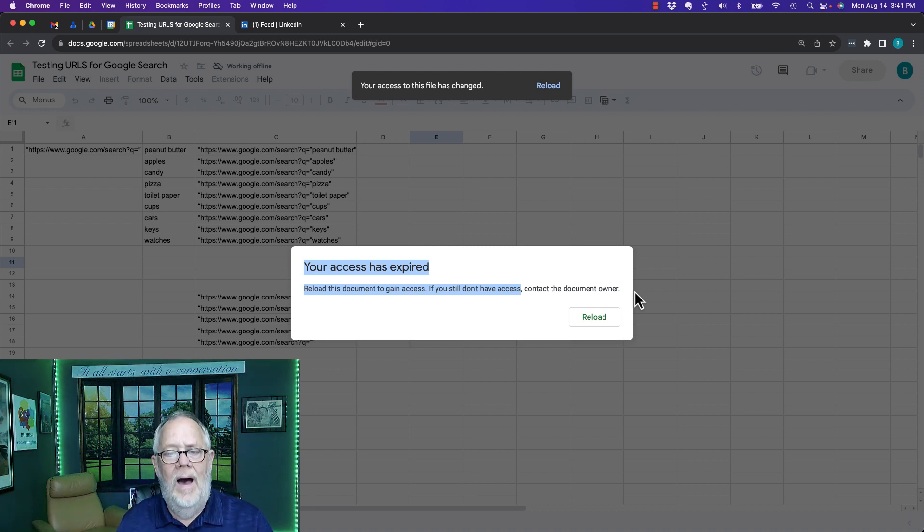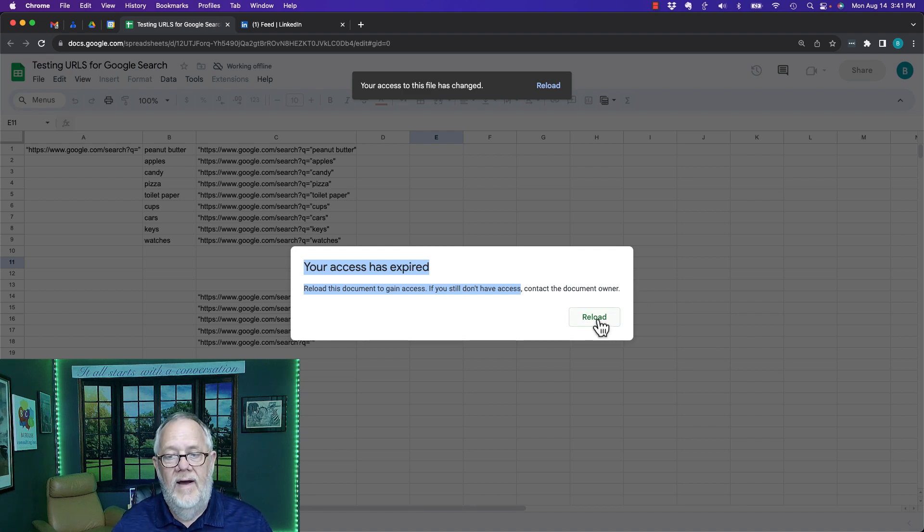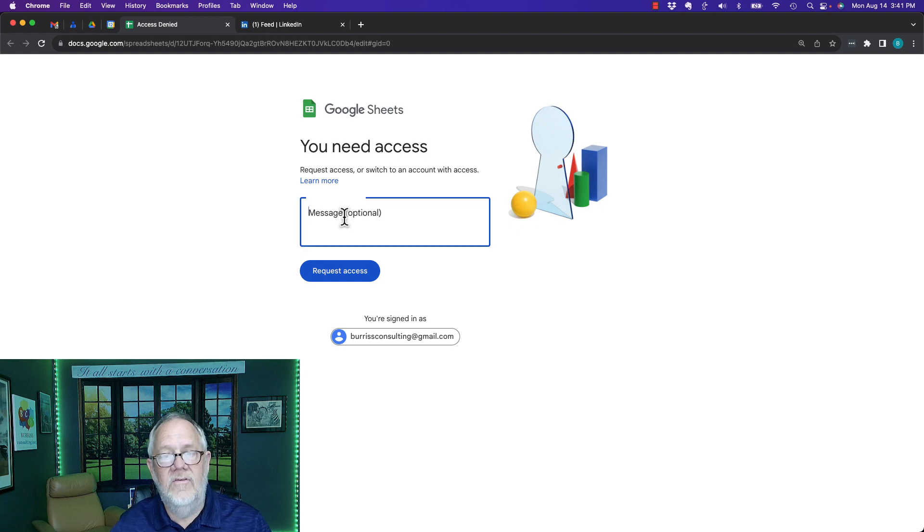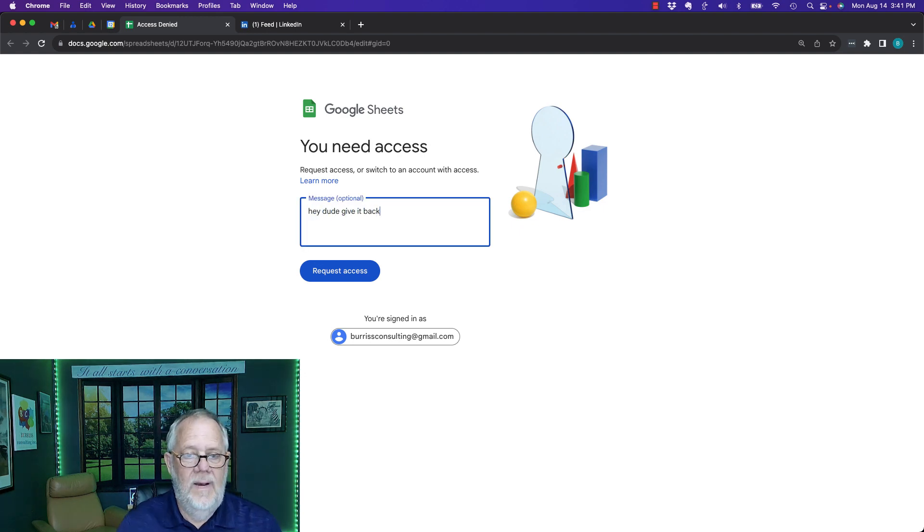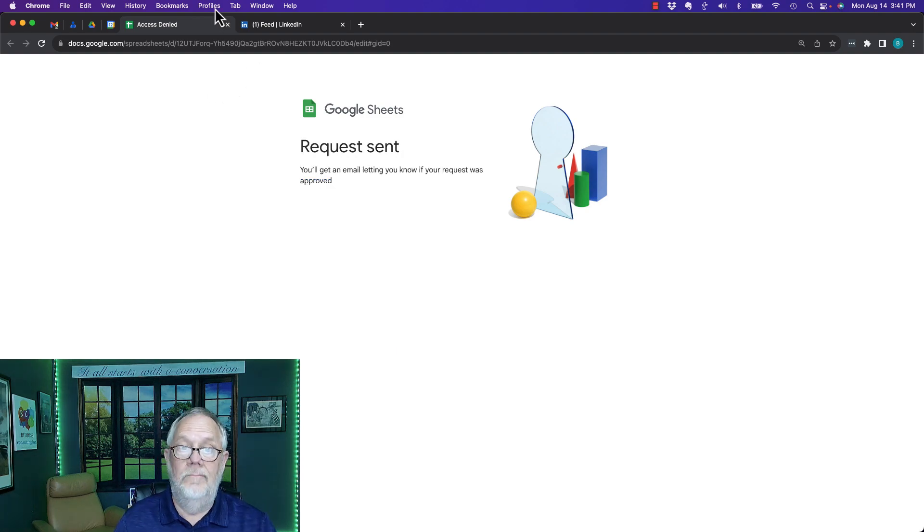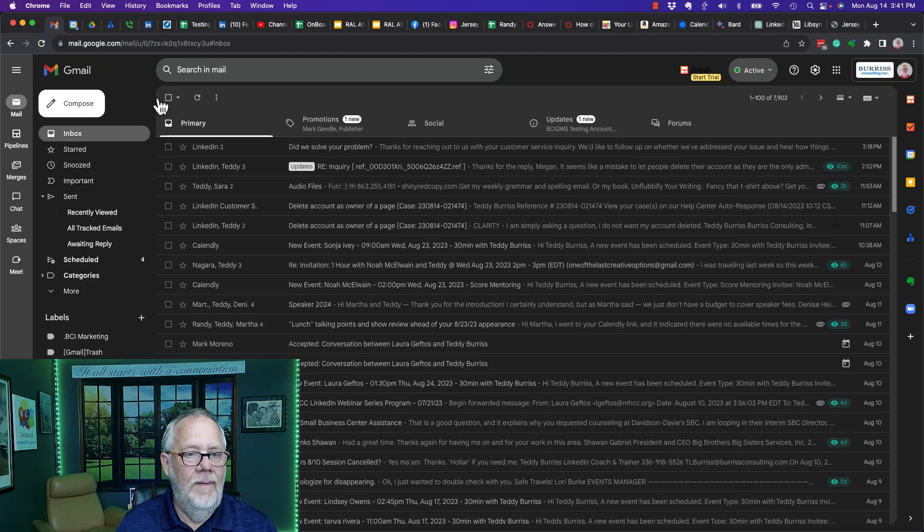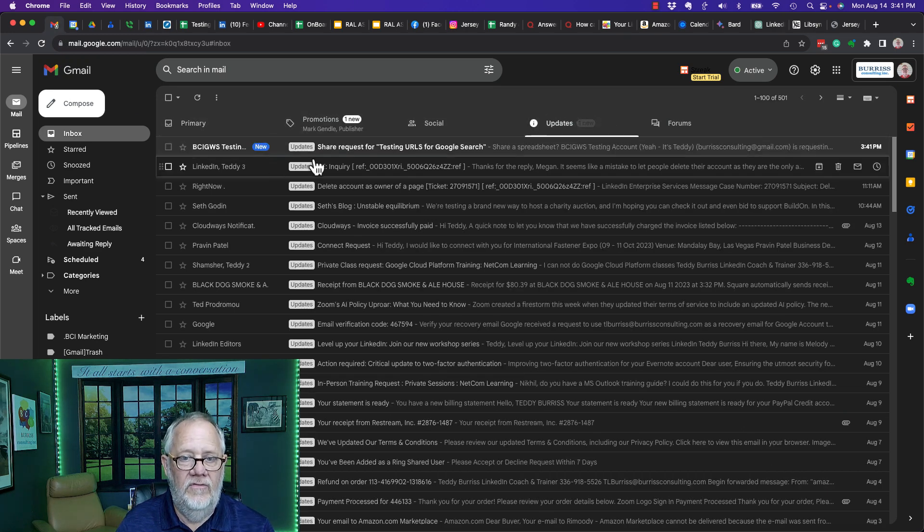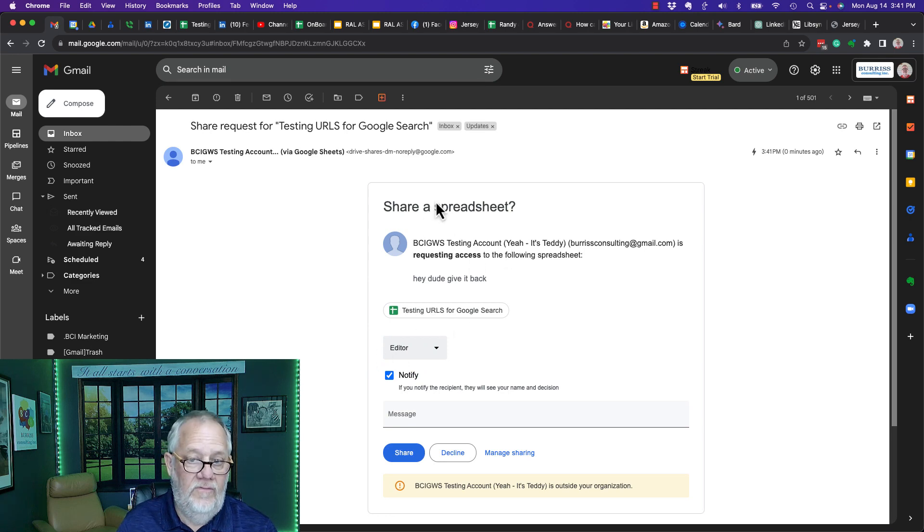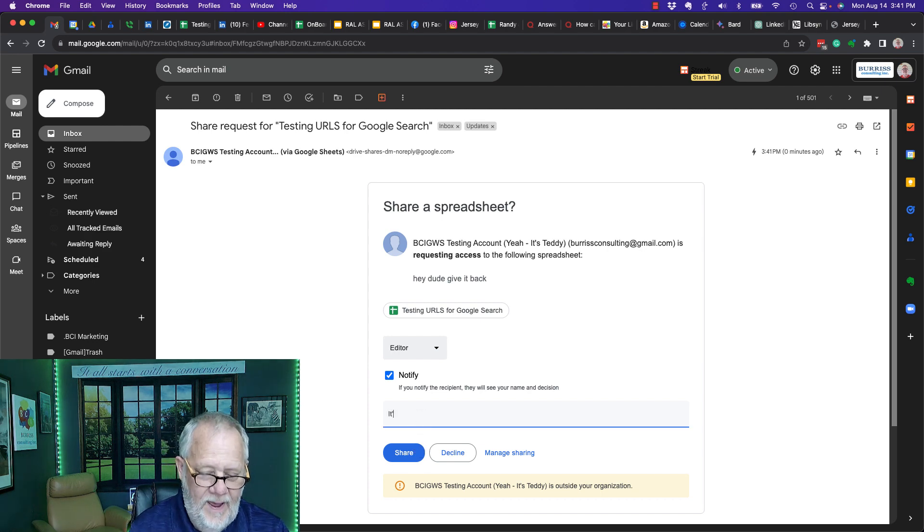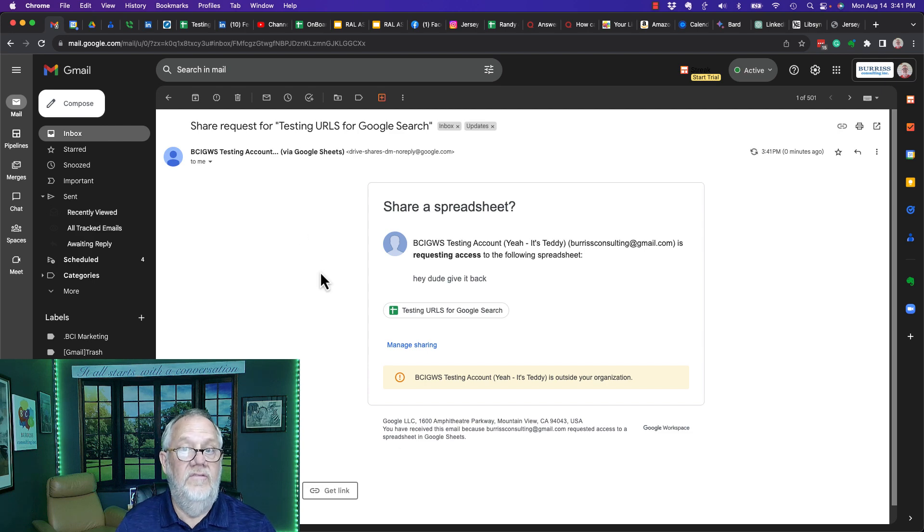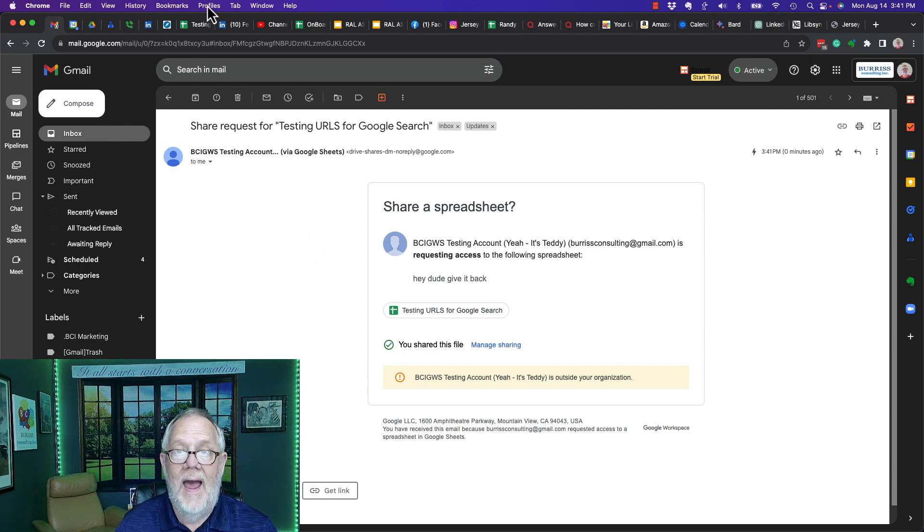If I hit reload, it's gonna say I don't have access to it. I gotta ask for access. 'Hey dude, give it back.' I'm gonna hit request. Now I'm gonna go back to that account that owns it. I'm not even going to wait for the email. It's going to be right here somewhere. There it is - 'give me access back.' I can make them editor, notify them, and say 'it's back' and hit share.